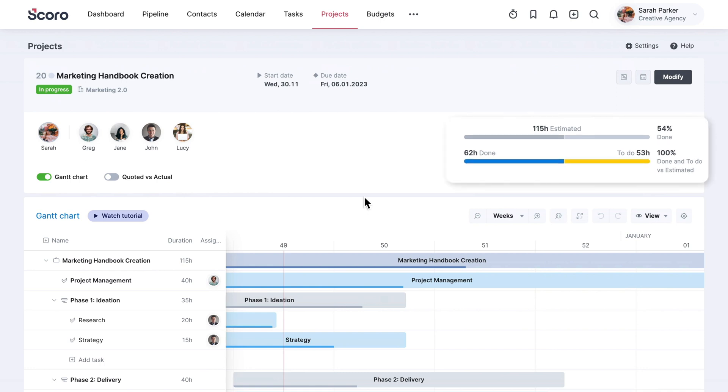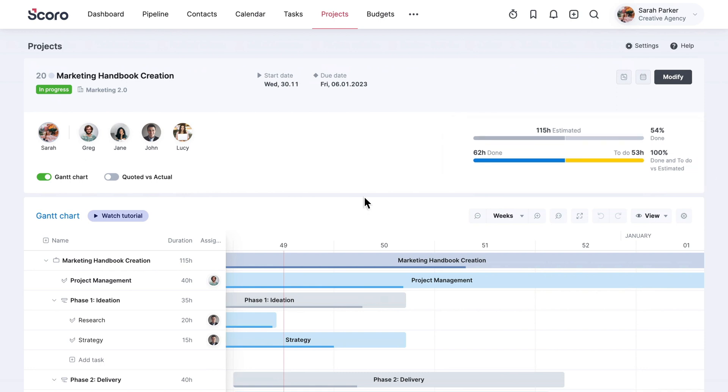The progress bar at the top will help you quickly see how far you are with the project and if you are in danger of spending more hours than planned.